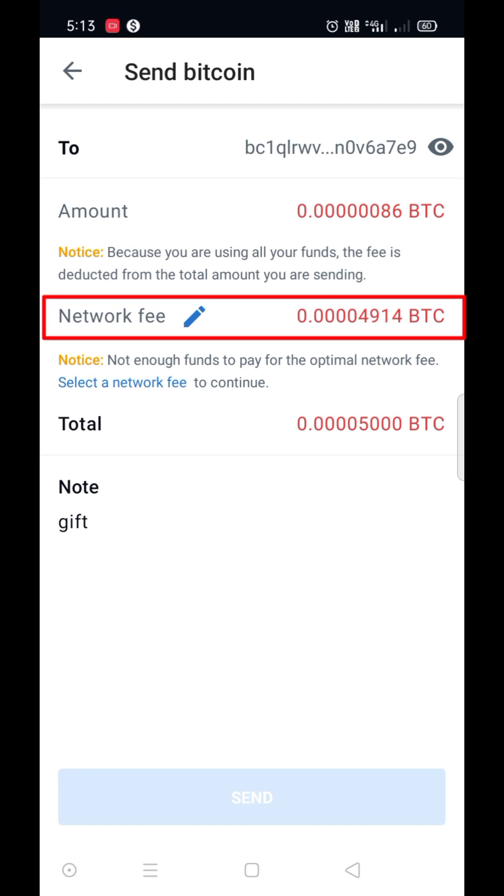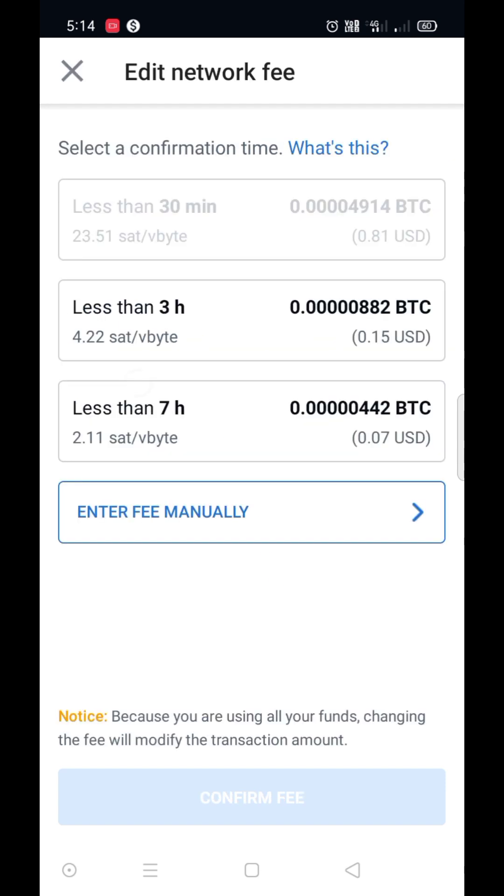See there, it's showing high fee. We can change the fee from here. Just click on it. See there, to receive amount in different time, it has different network fees. We can select any fee from here.